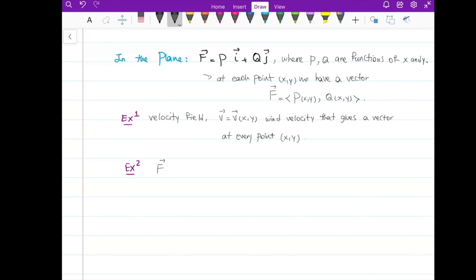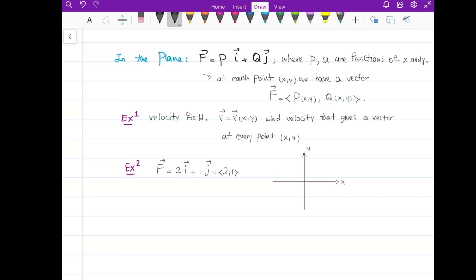I'm going to graph this one. The constant vector field is 2i plus 1j, so it's the vector field (2, 1). Let me set up the plane with an x-axis and y-axis. At every point — for example at (0,0), at (1,0) I have the vector 2 units to the right and 1 unit up. At this point I have the same vector.